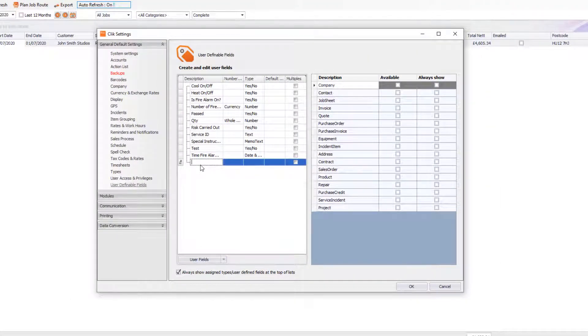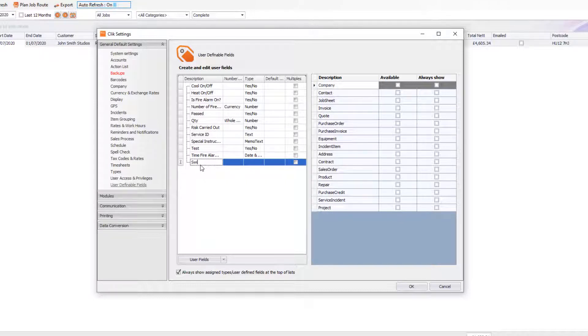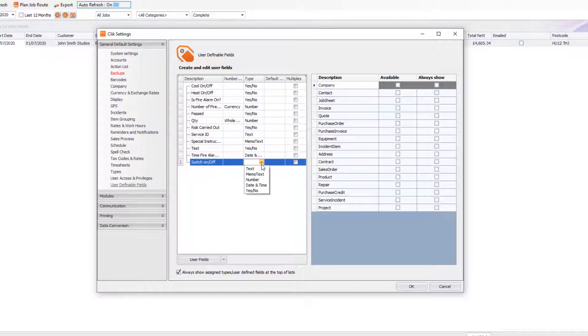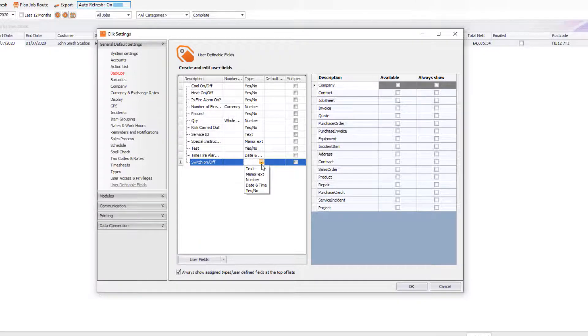So for example, in this case I'm going to type 'Switch On Off' and in this case I'm going to choose a Type and this type is going to be Yes or No. However, I'm briefly going to describe what these other types are.